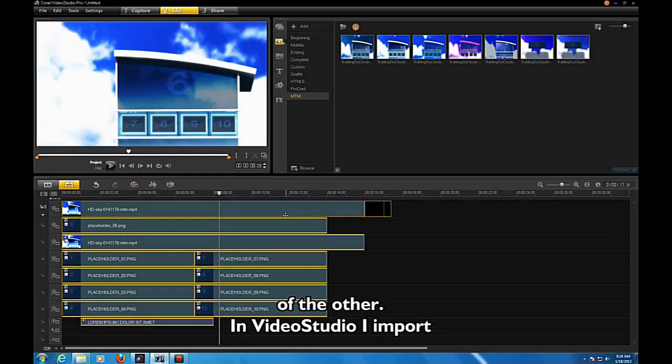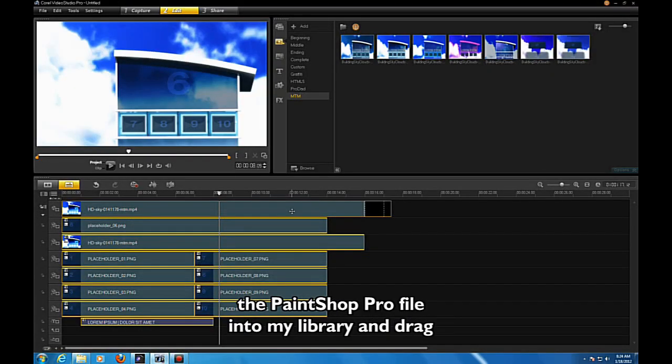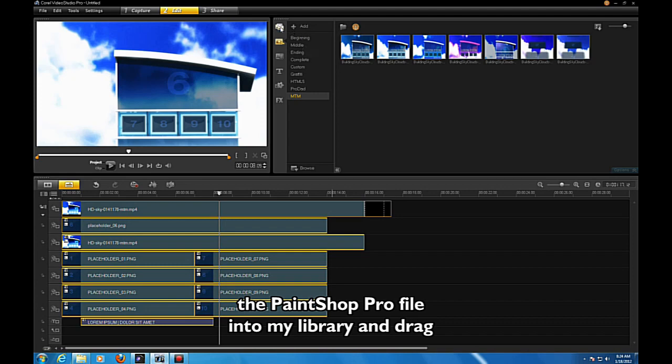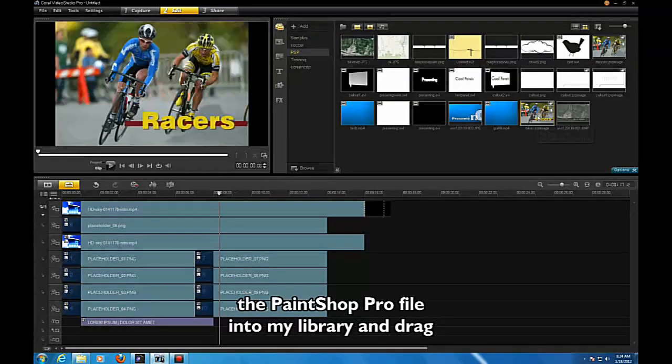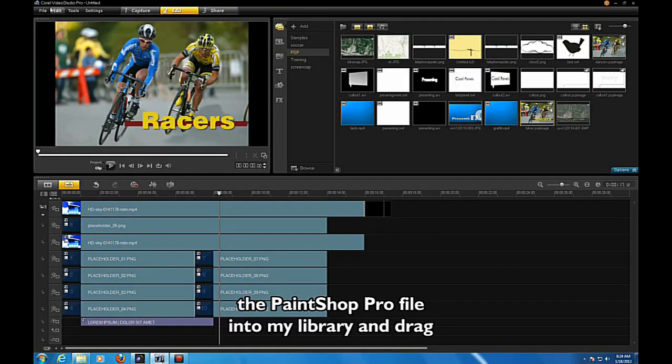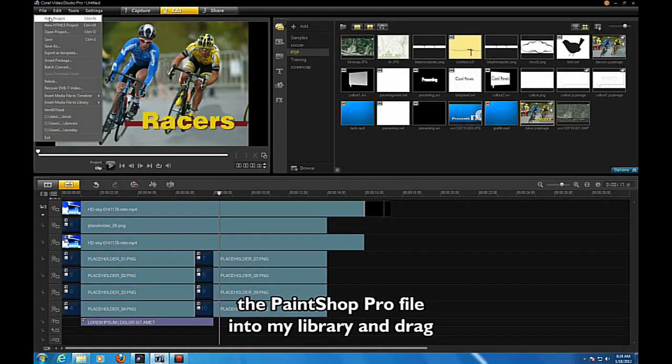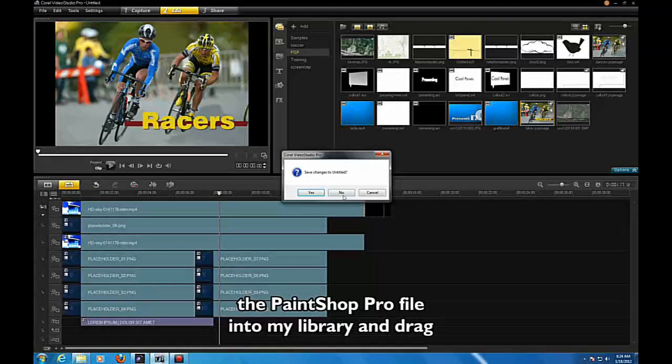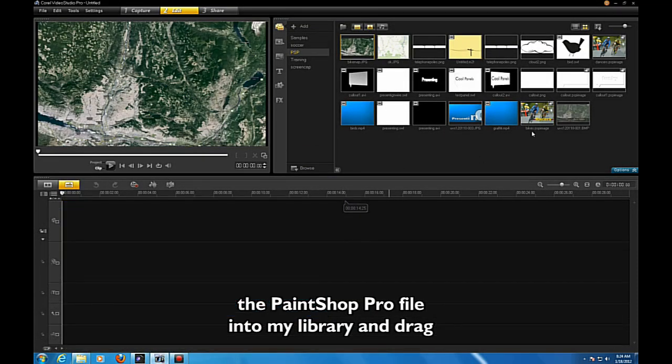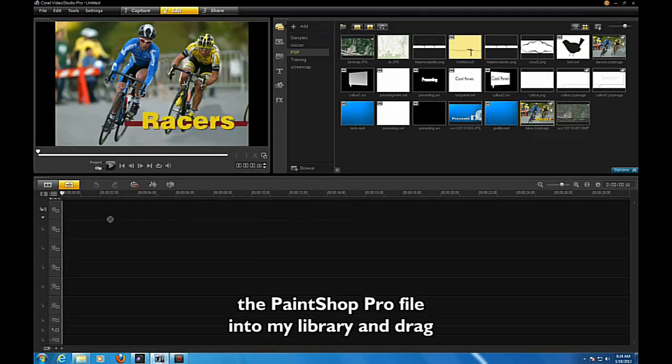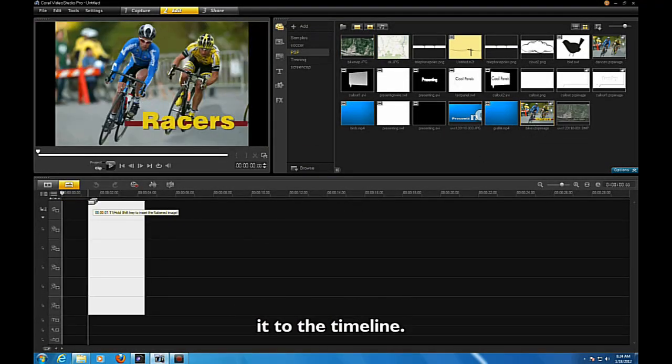In VideoStudio, I import the PaintShop Pro file into my library and drag it into the timeline.